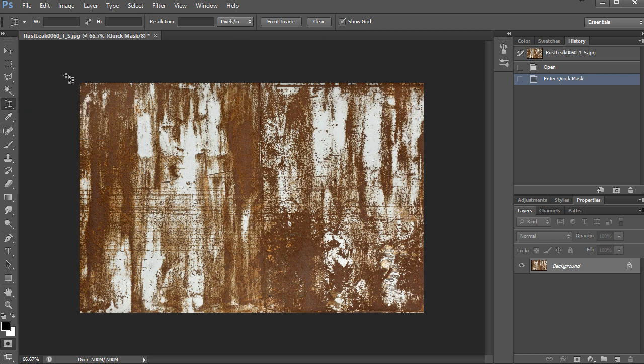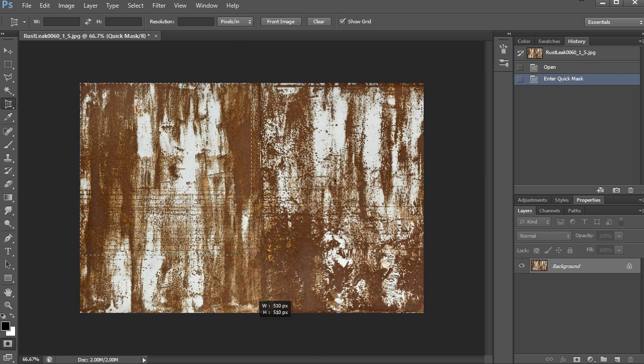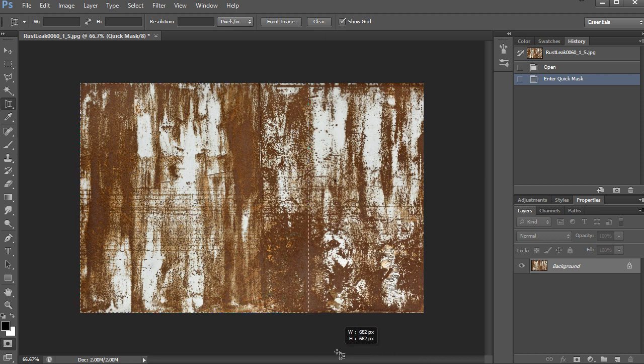So by holding shift and drag clicking I can snap this texture into a perfect square and then you can drag all the way out and it will just snap to the bottom of the texture. And then I can hit enter to accept it.